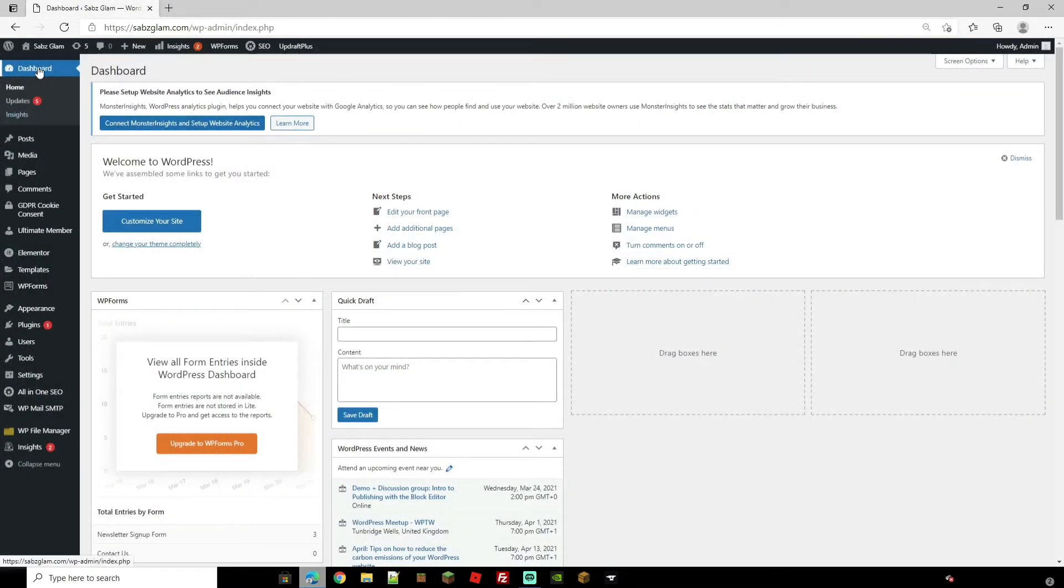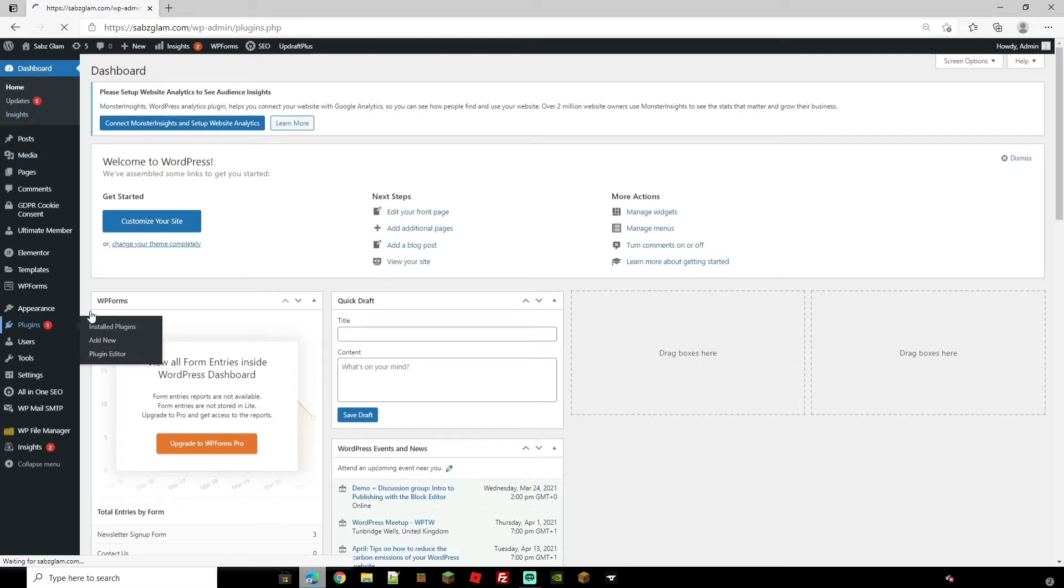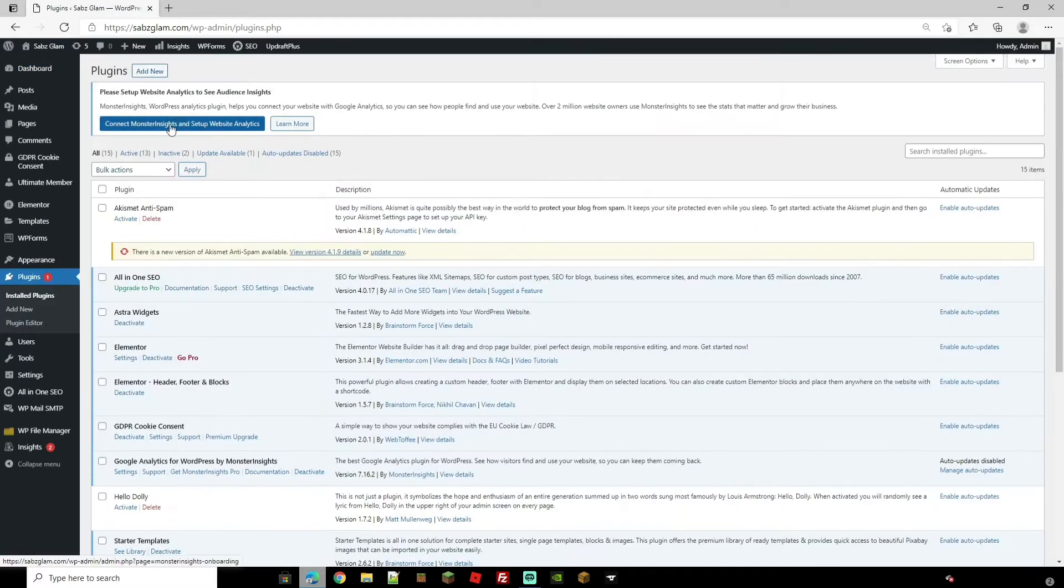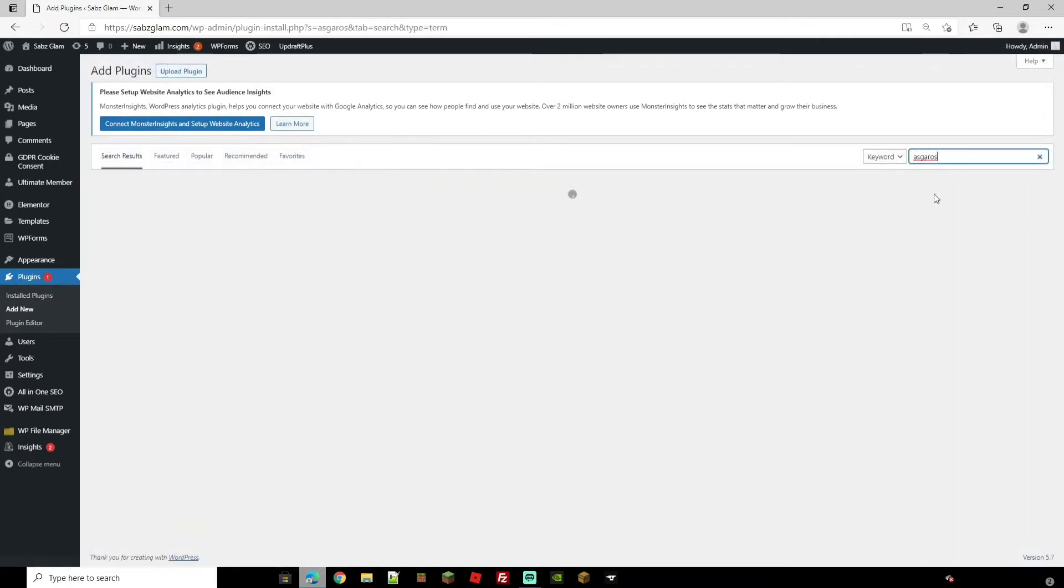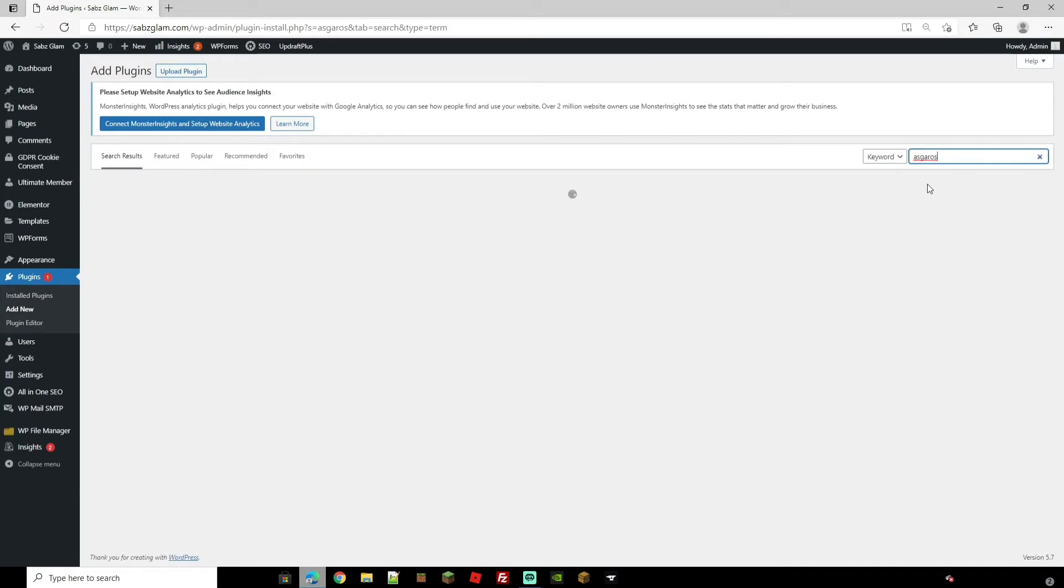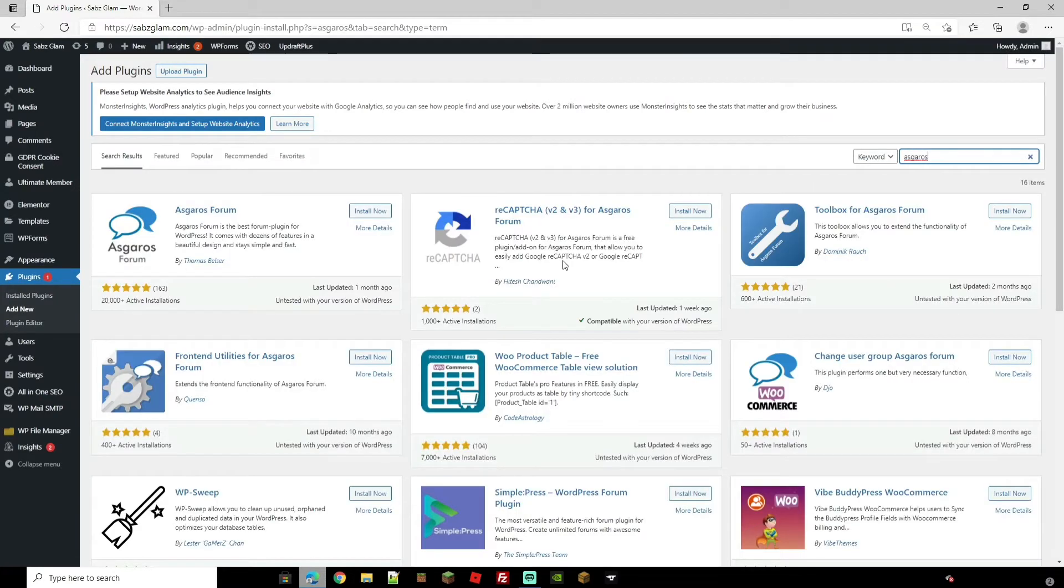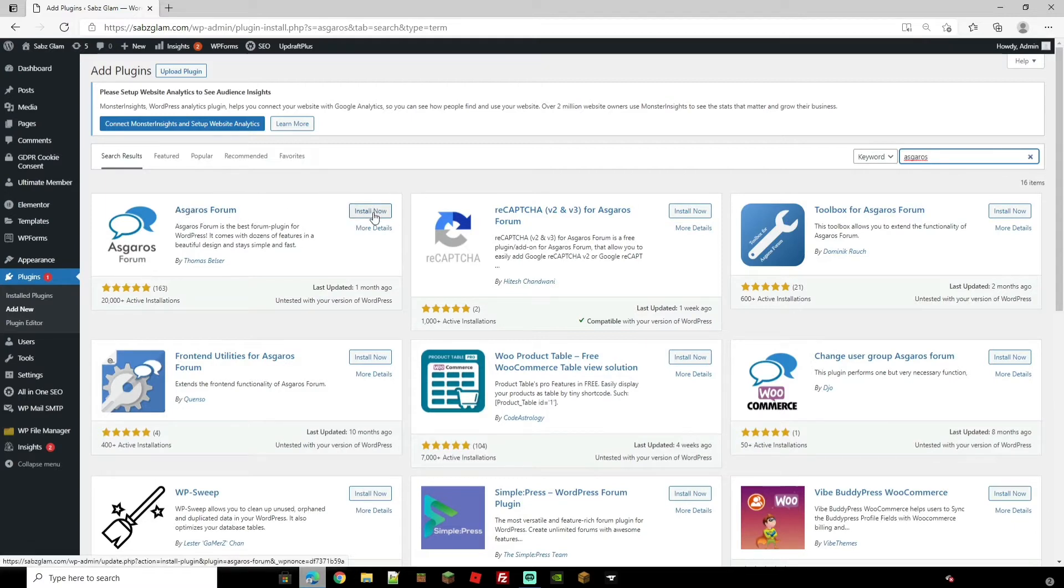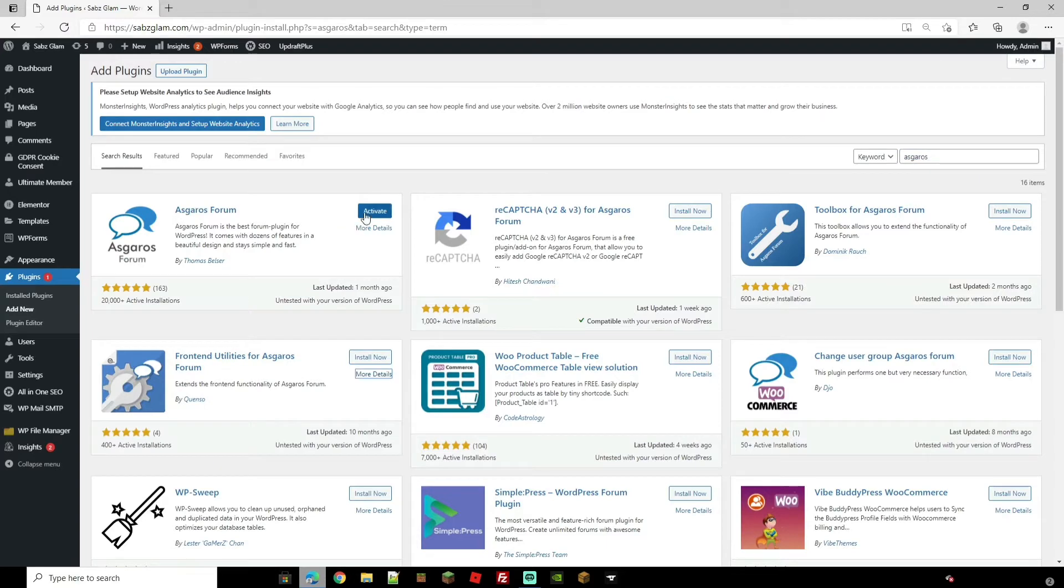From our main dashboard on WordPress we're going to come down to plugins and we're going to go to add new on the top here. It's called Asgaros forum. I'll leave it in the description also. I know it's a bit of a funny one to say. And as you can see here on the left hand side we've got Asgaros forum and we're going to go ahead and click install. Once installed just go ahead and click activate.